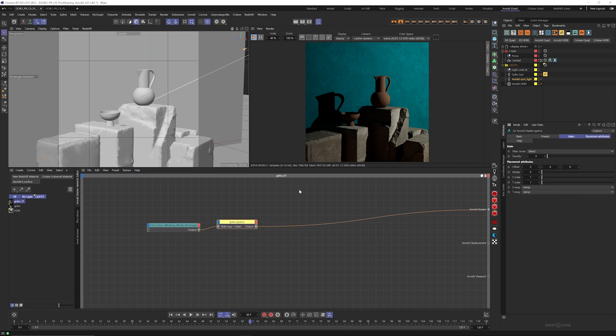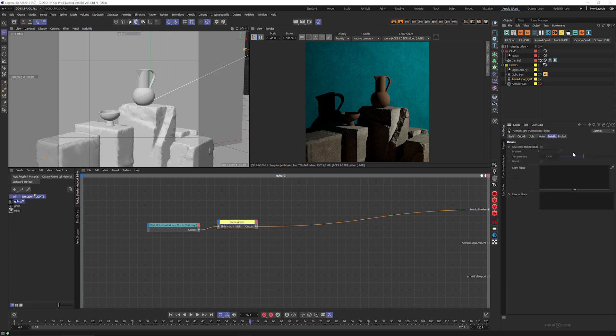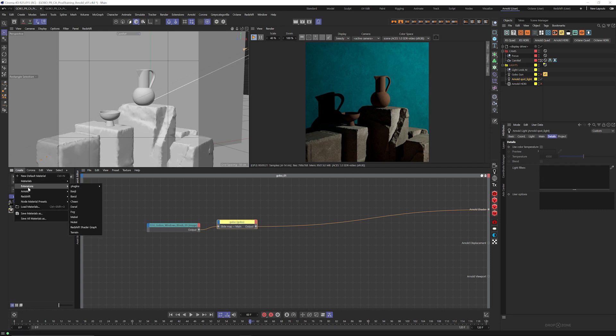Now once that's done, we don't see anything update yet. That's because we haven't told Arnold to see this gobo texture in the spotlight. Because we have to do that if we select the light, and we go over to details, we can see this little spot space down here called light filters.